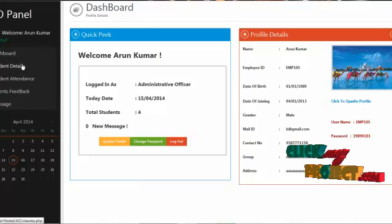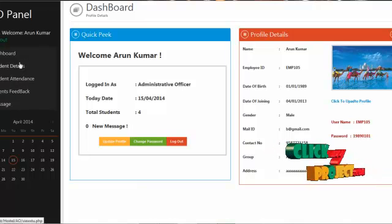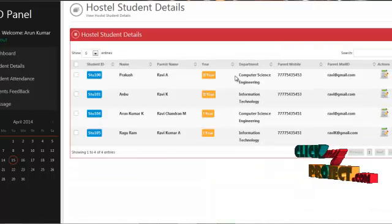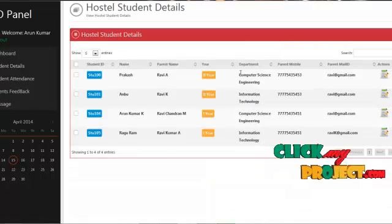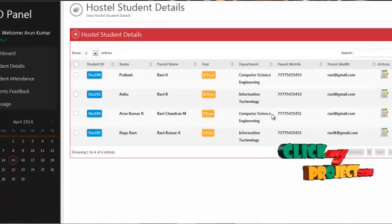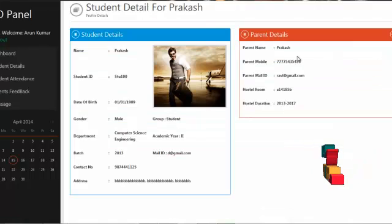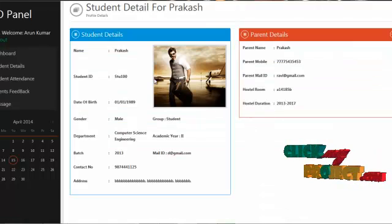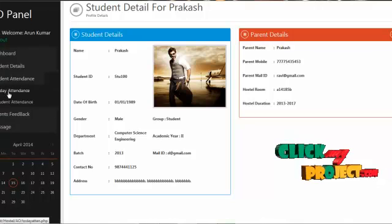The services offered to the AO are student details, student attendance, parent feedback, and message. By clicking on student details, the AO can view all students available in the hostel along with their profile details and academic details.